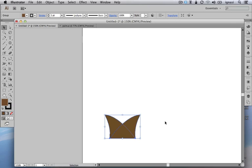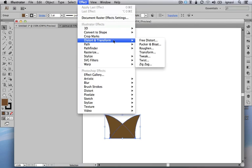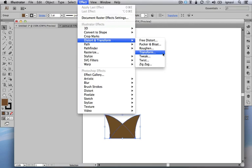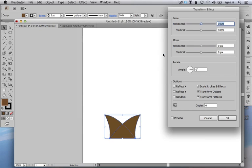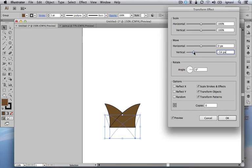Next we are going to build the rest of the trunk based upon this object by using transformations. We are going to select the group object and then go to the Effect menu, then to Distort and Transform, and then finally to the Transform option. Let's check the preview checkbox so we can see live what's happening. We are interested in moving this object upward, so inside the move dial we are going to move it vertically upward — that means a negative value — and this is going to be a copy scaled down by 10%.